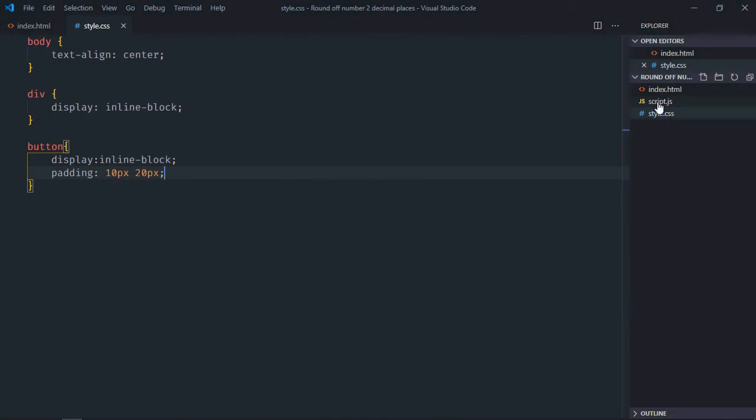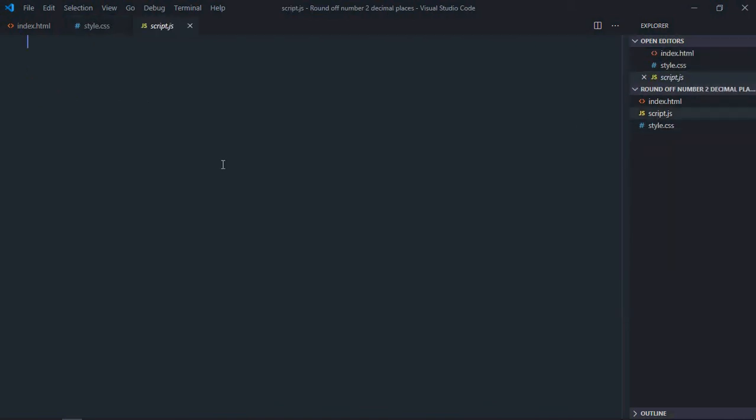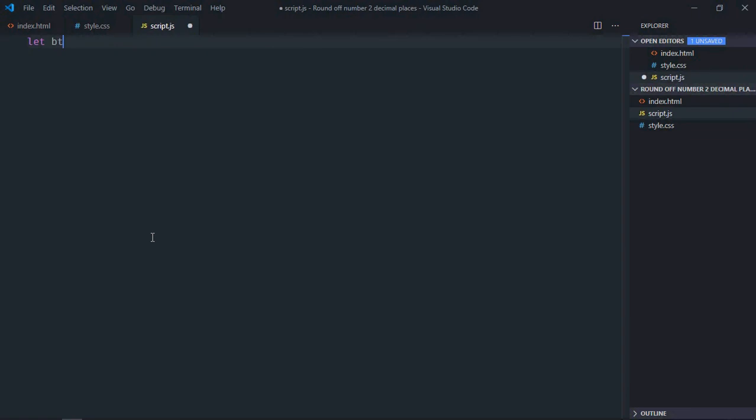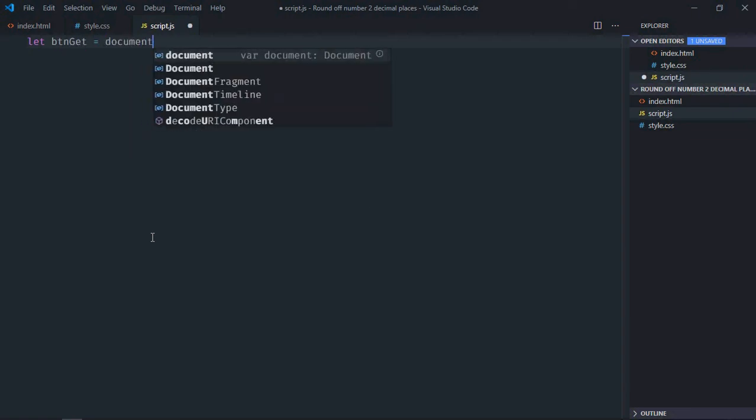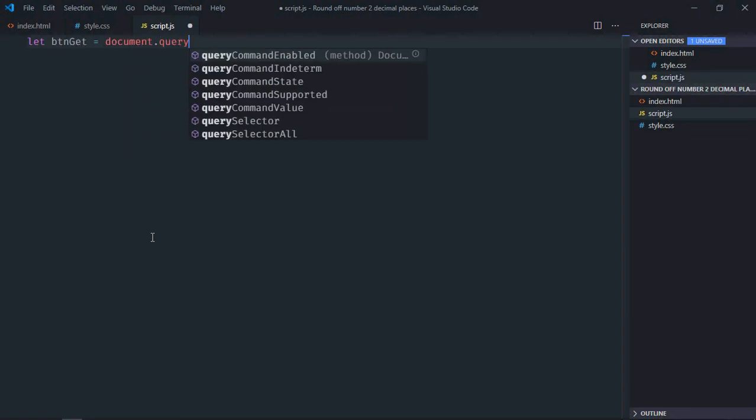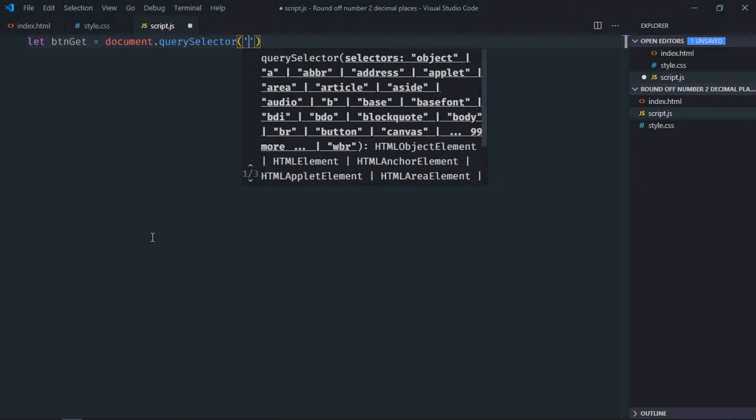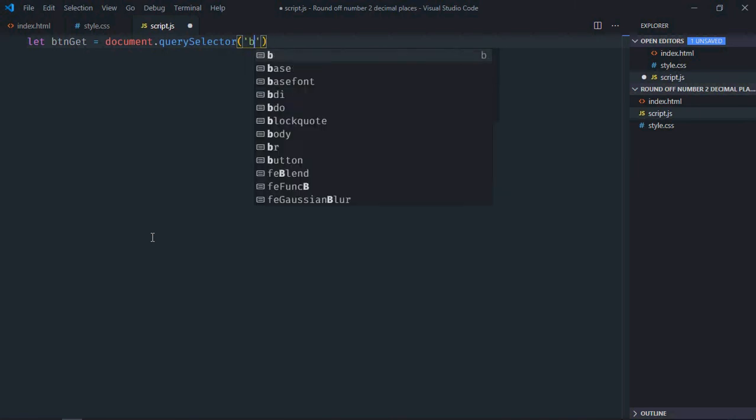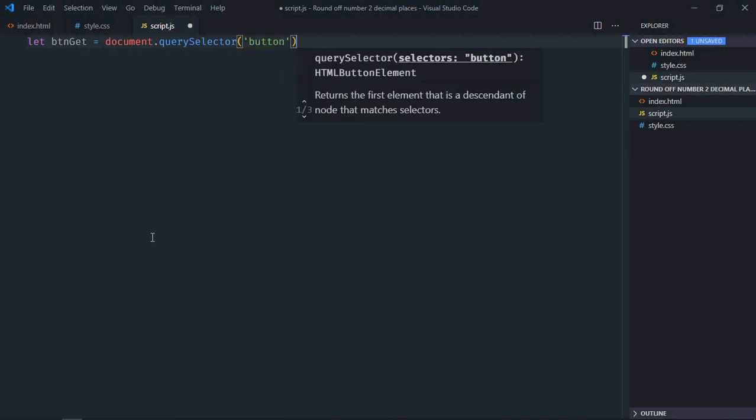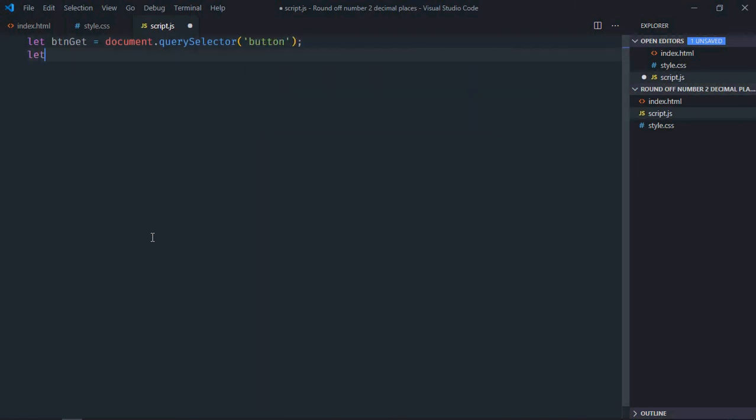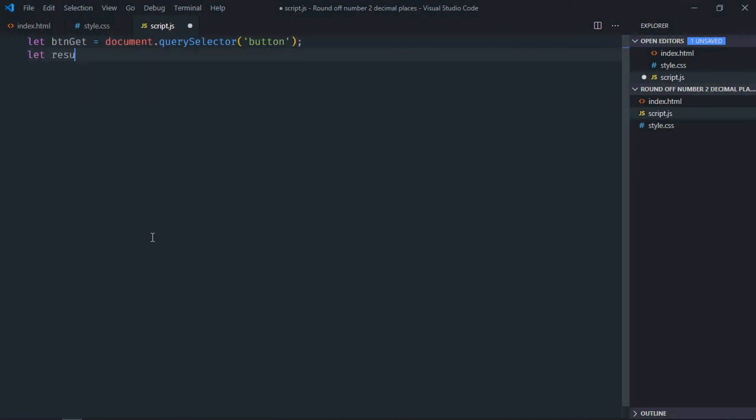Go to the script file. Select the button first, let's call it btn. Then select the h1 element and call it result.